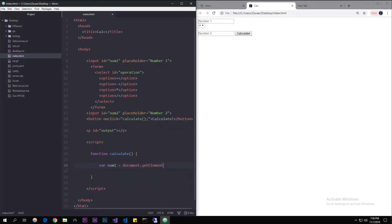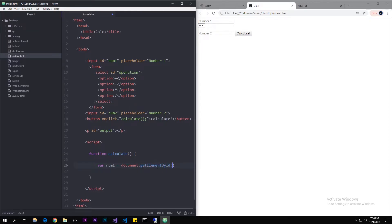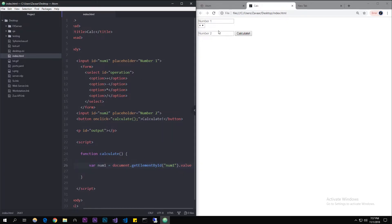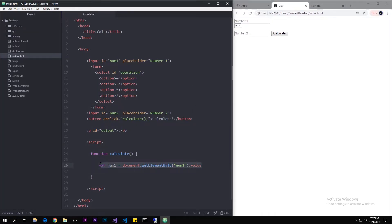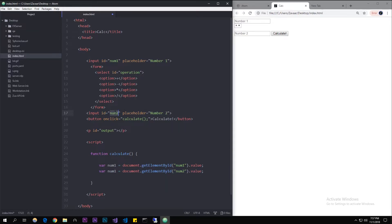We'll use document.getElementById, which is going to get the element by its id. Let's make it get the id of 'num1'. Then to actually get the value itself we'll do dot value, which accesses whatever's inside the input tag. So that's number one. We can copy this for number two — let's access the id of 'num2' and call the variable 'num2'. It doesn't matter what you call those variables, just remember you're going to use them later.